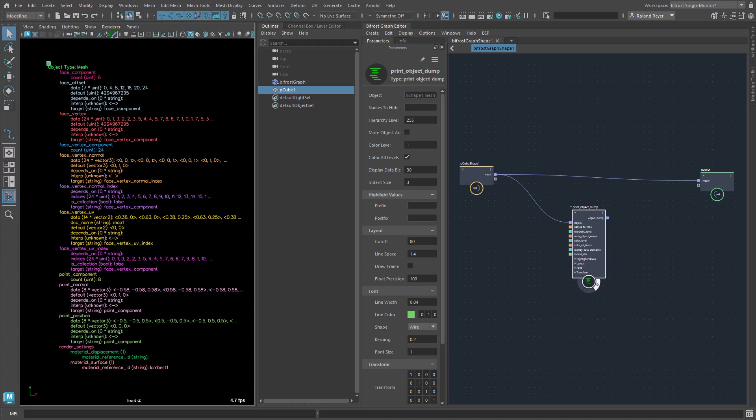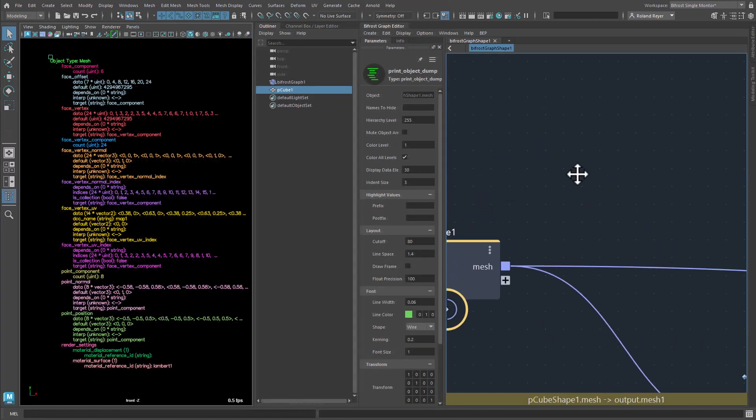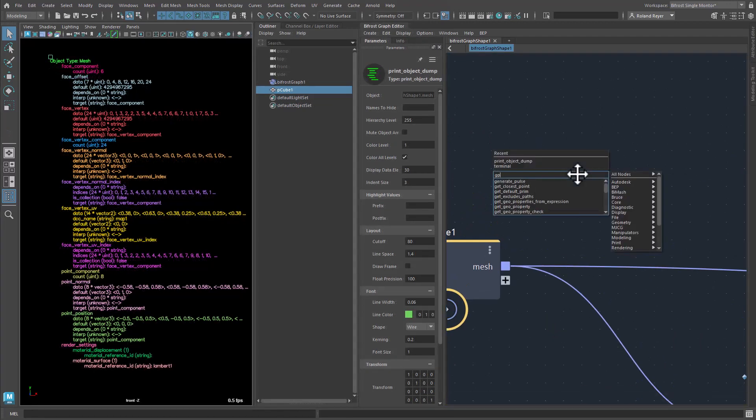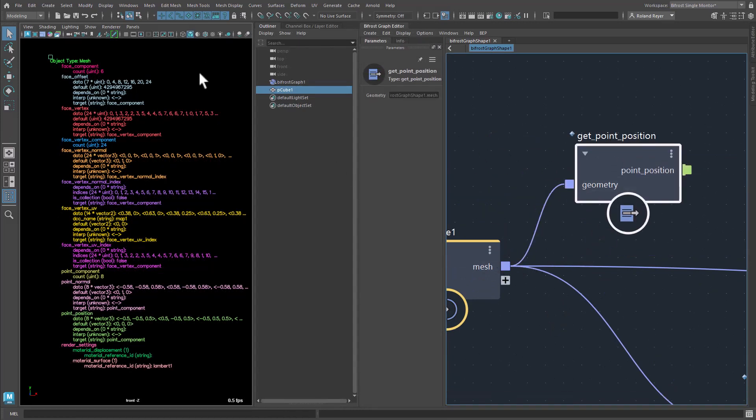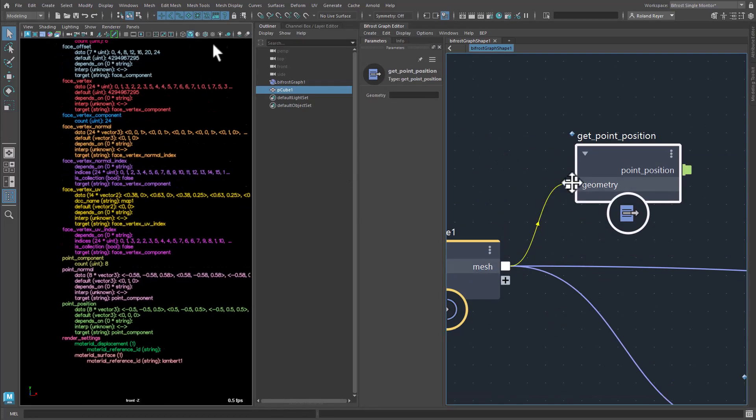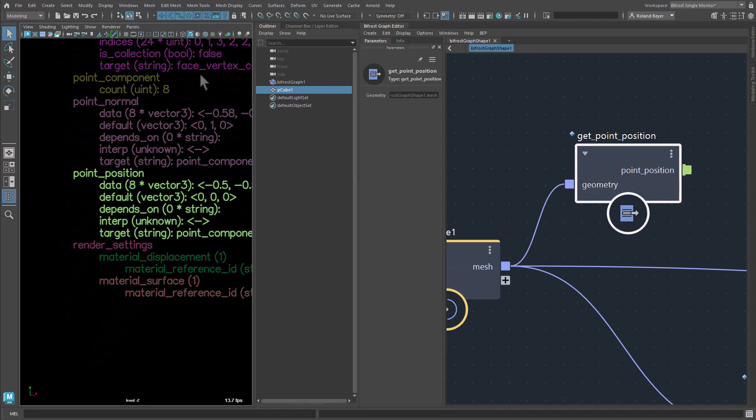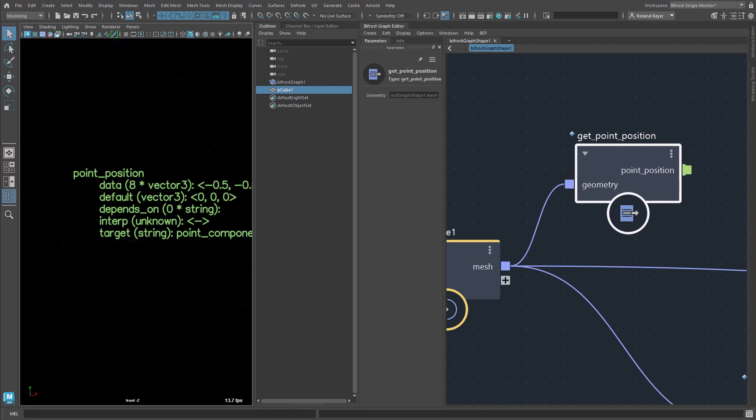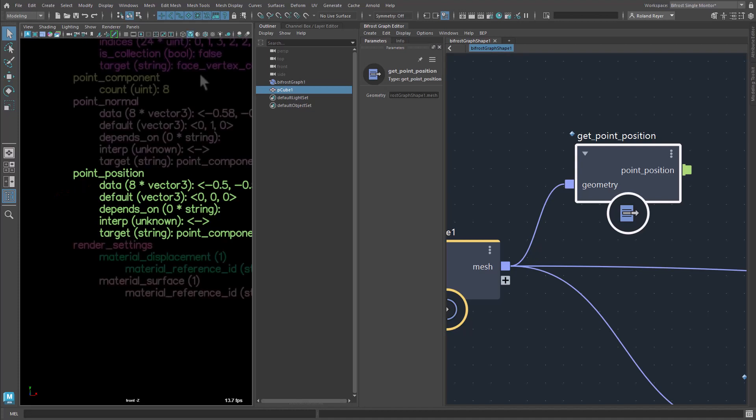Data groups with exactly these elements are so-called geo-properties. If I query the points of the object with the function getPointPosition, then first the group PointPosition is extracted from the object. Only then the value data is read.